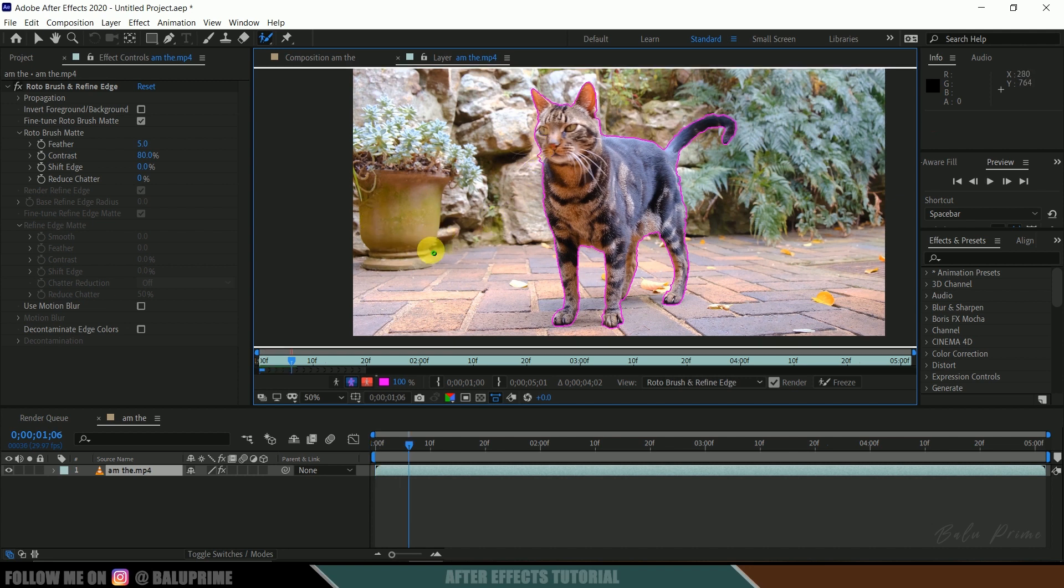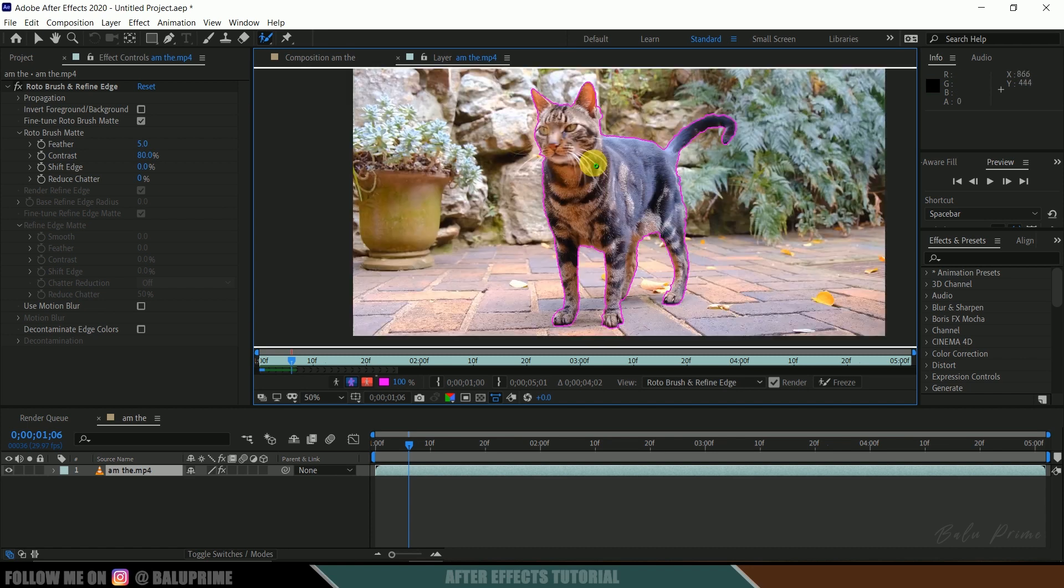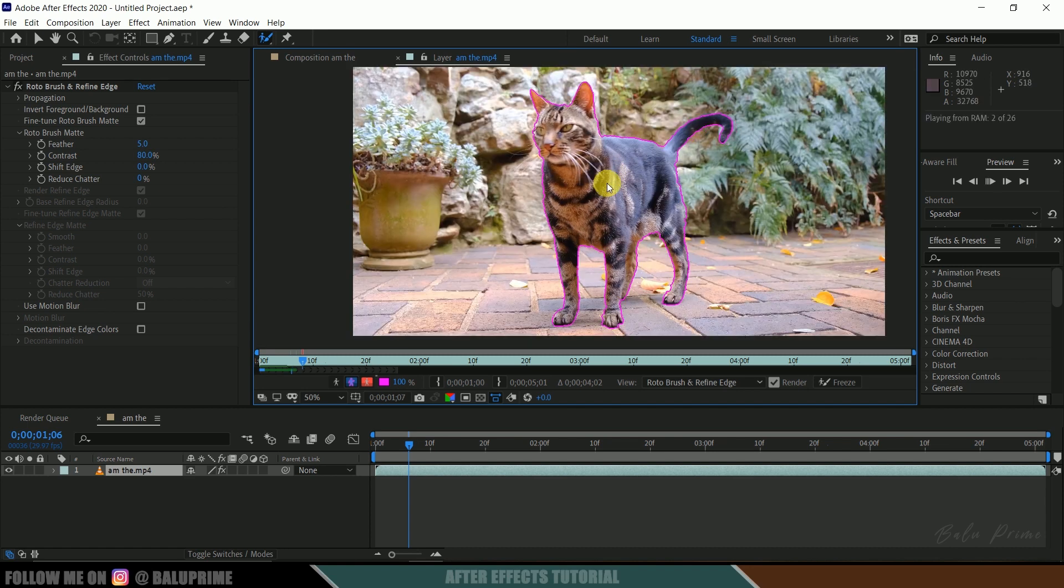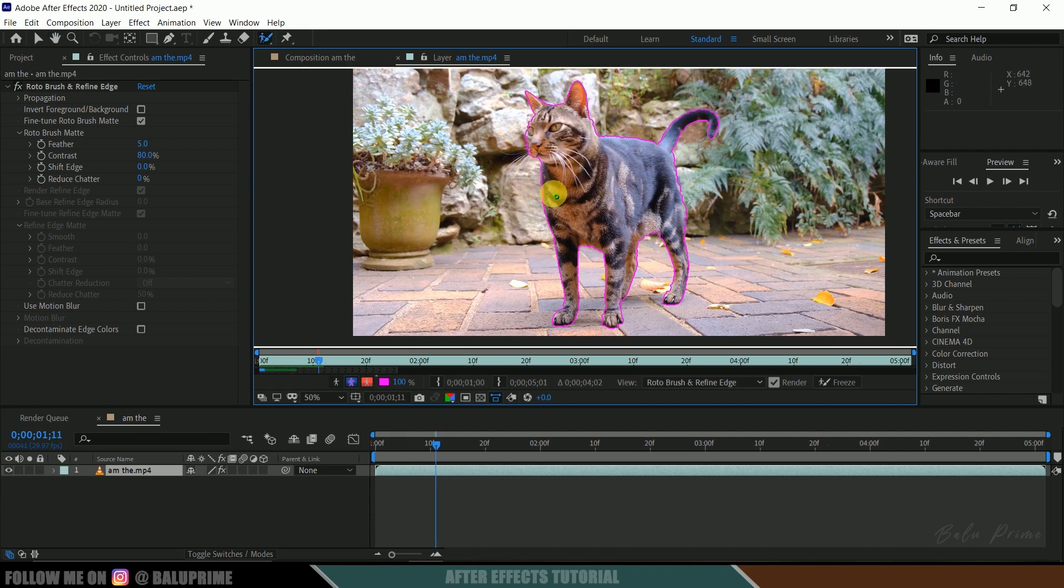So you can pause this by pressing spacebar once again, and we can adjust this roto at any frame. After adjusting, again press spacebar to play once again. So this calculates only a few frames here—you can see the range.